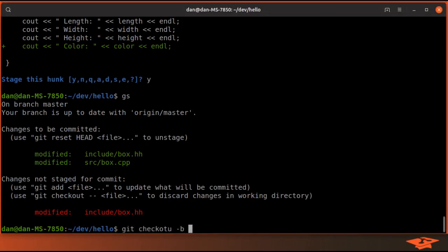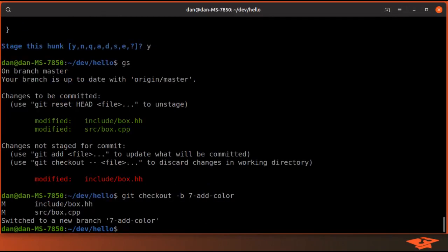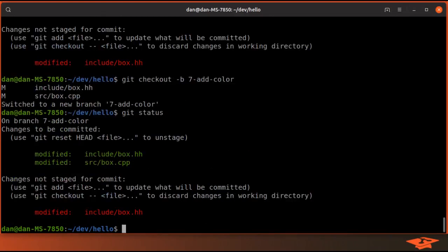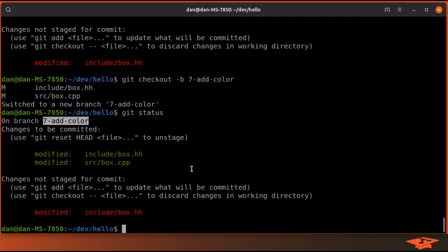git checkout -b issue seven and we'll call it add color. Now git status shows we have the exact same changes. We've just created a new branch at the location that master was at. Now we can commit to it.